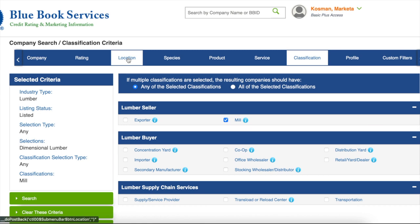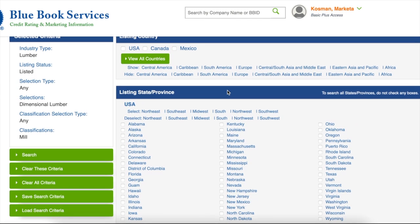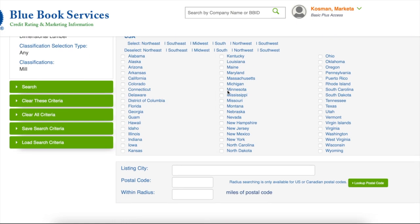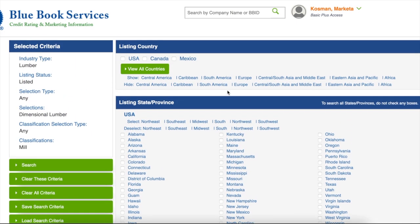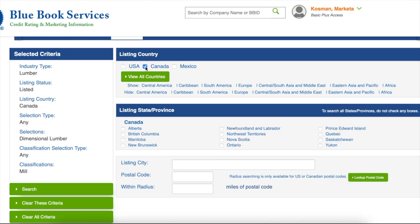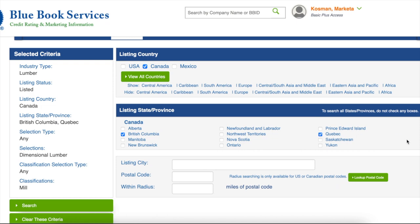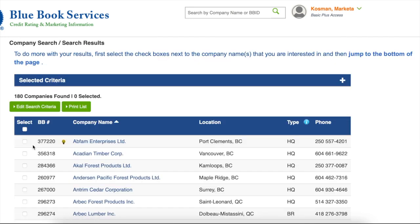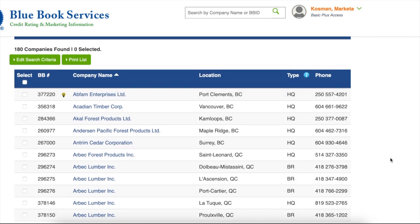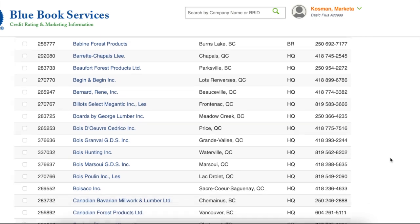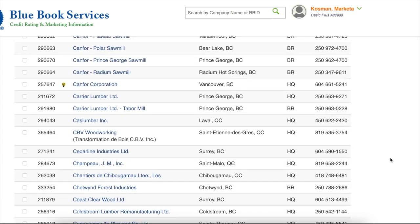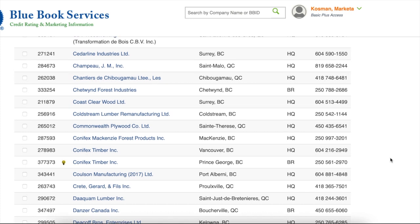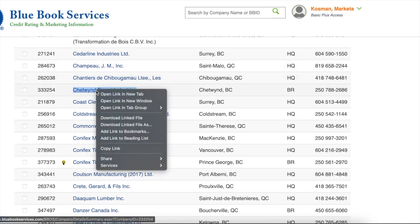As well, you can search by geographic location. If you're searching in Canada, just click the provinces which interest you. We'll pick British Columbia and Quebec. And once you've made your selections, just click search to see the results. Your search results appear, and from there you can drill down into any of the companies displayed. I like to right-click and open in a new tab, so my big long list that I just made is still there.